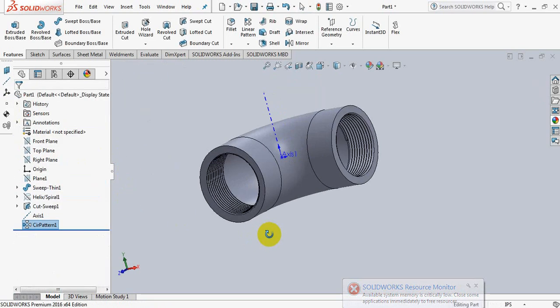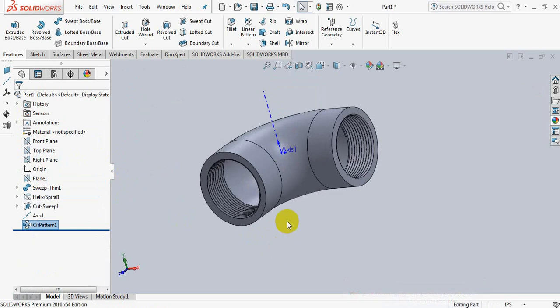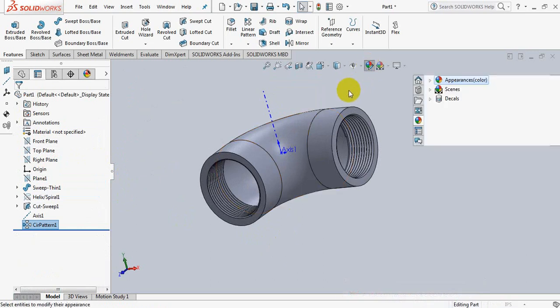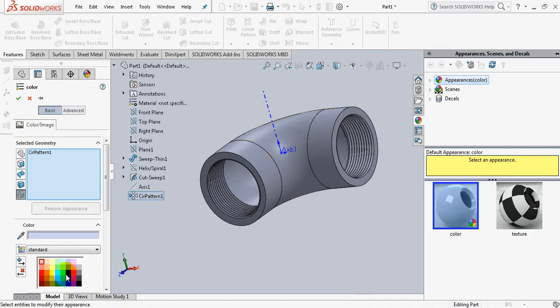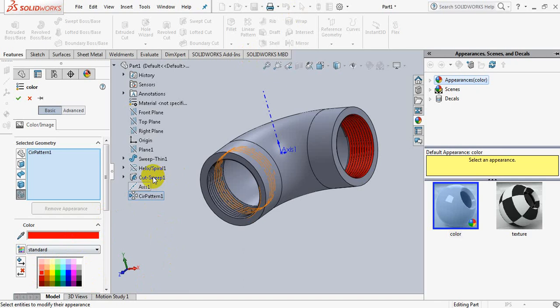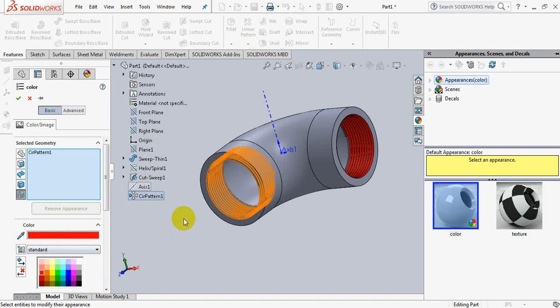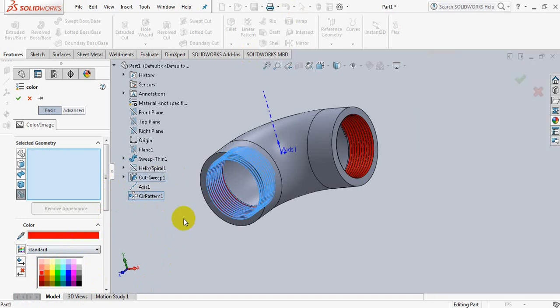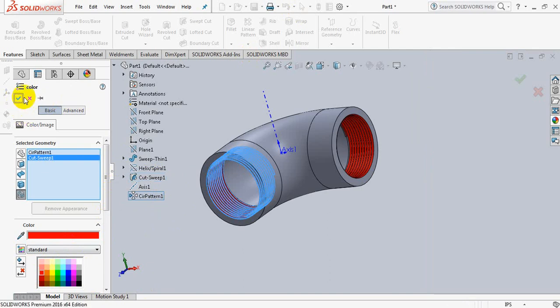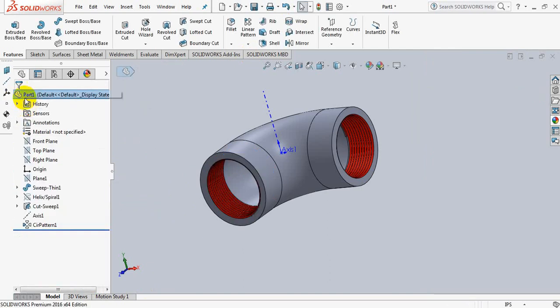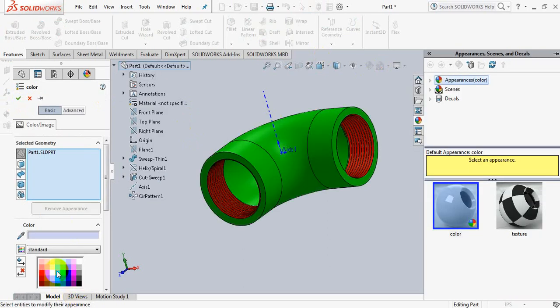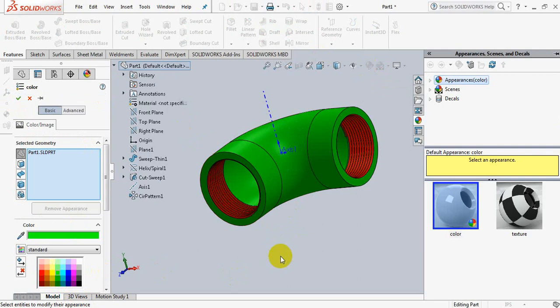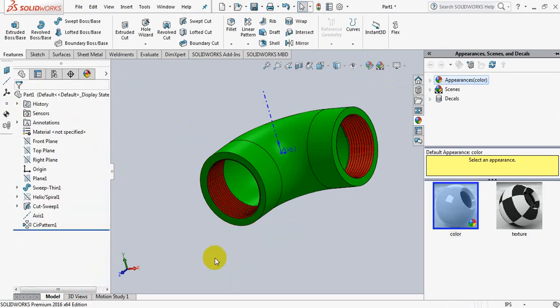We have got our elbow. Now let's paint it. Take red, click on sweep cut one. OK. Now click on paint again, take green for this part. OK.